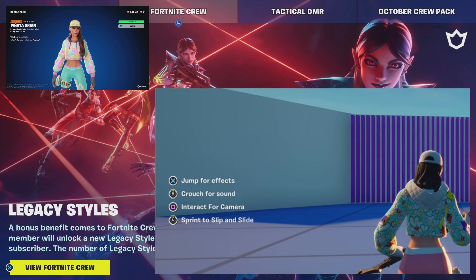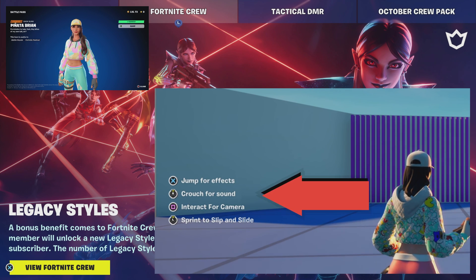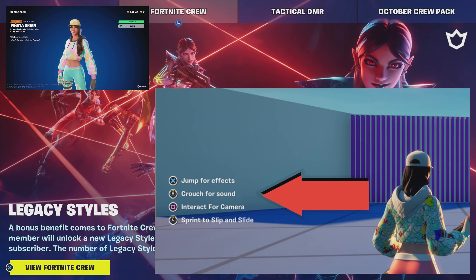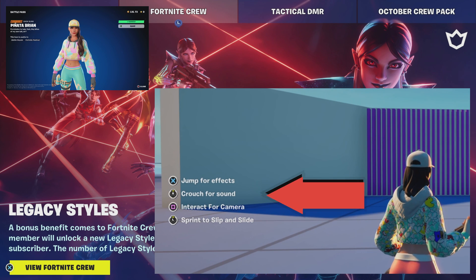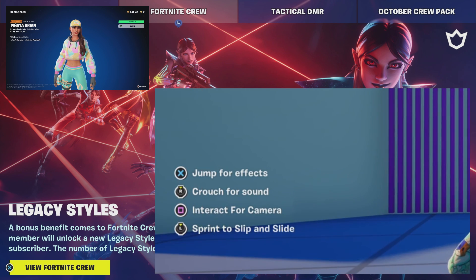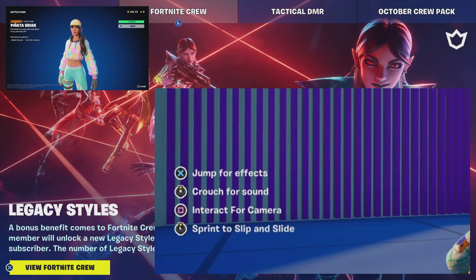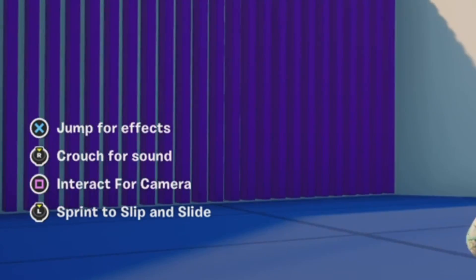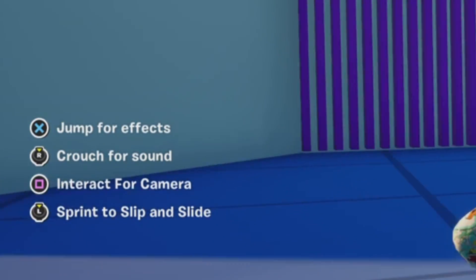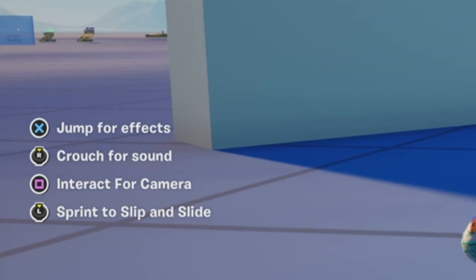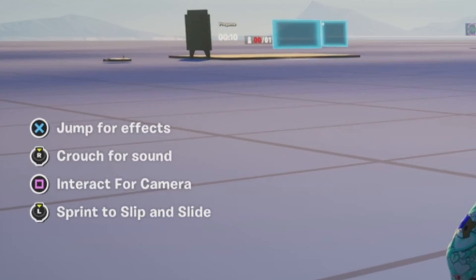As you can see here to the left-hand side, you can see the inputs that I put special effects for. You can press X to jump for effects, you can crouch for sound, press square to interact for camera, and I have a character over there that the player can press square to interact with if they need a tip or something like that, no matter where they are on the island. And then I have sprint to slip and slide. So let me go ahead and show you guys how this works and how cool this is.